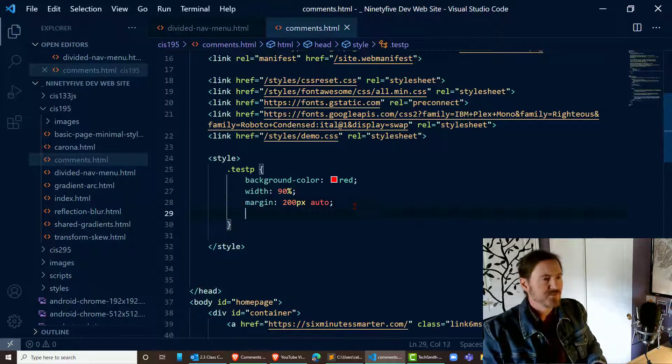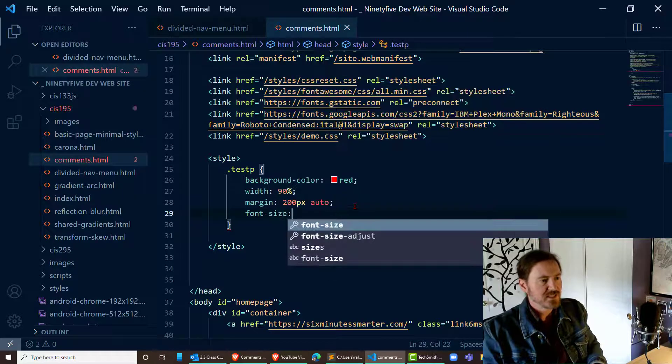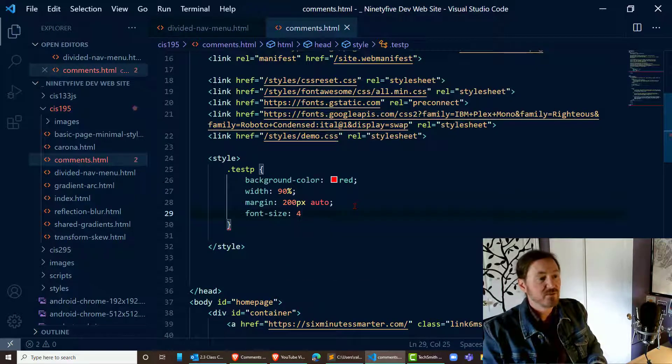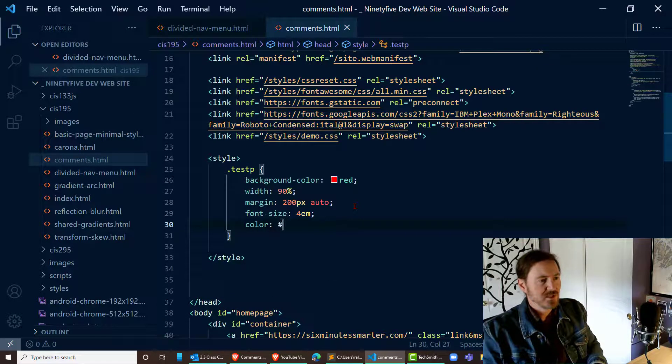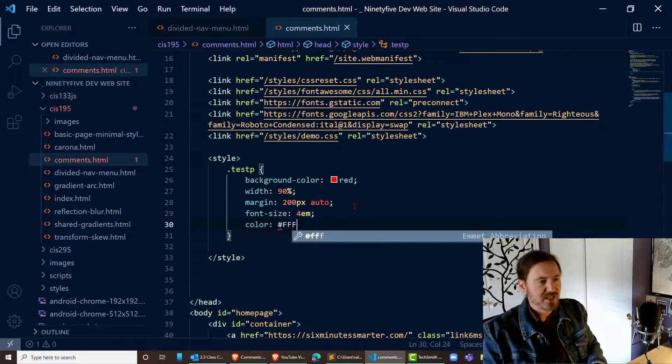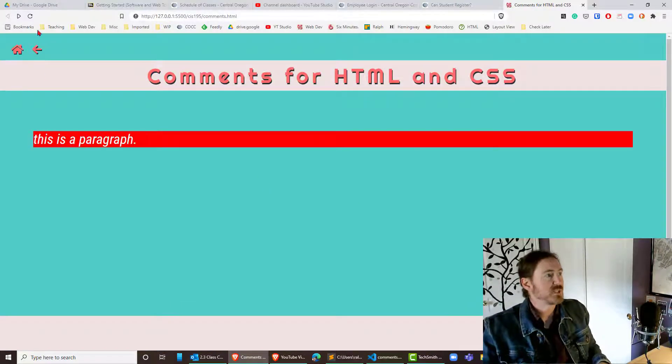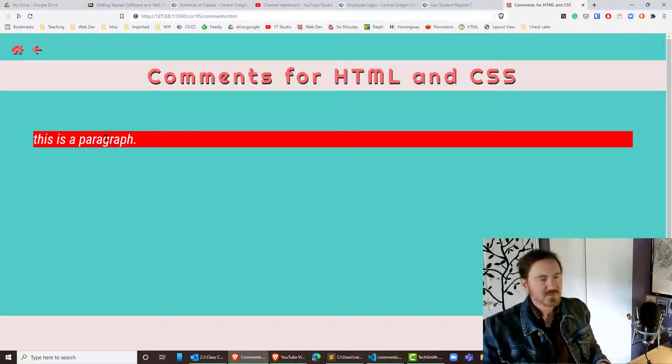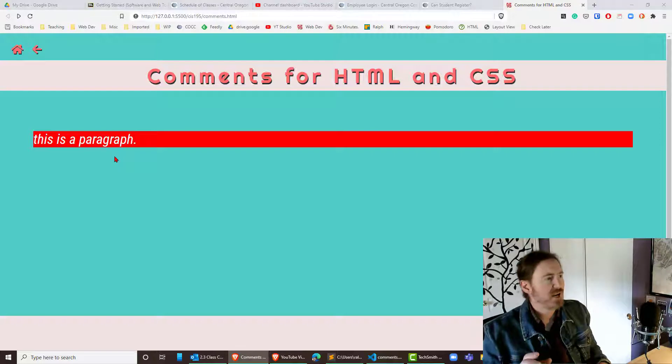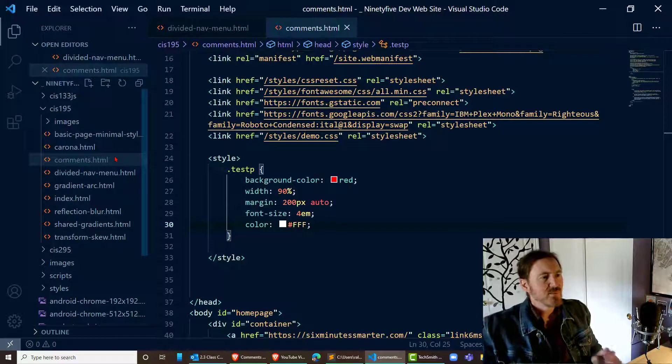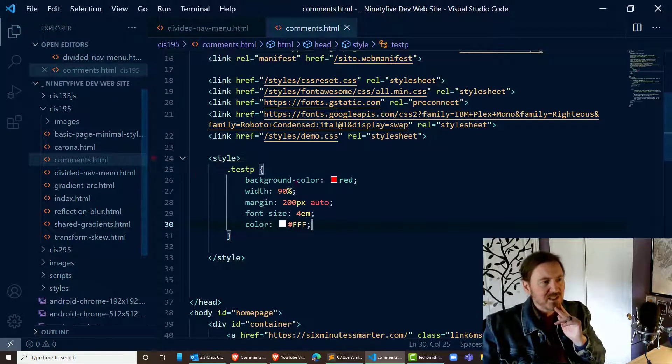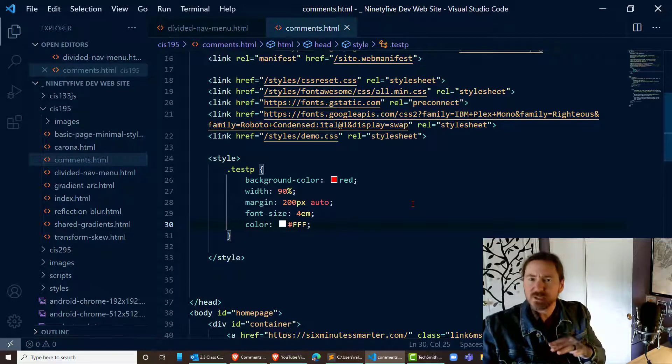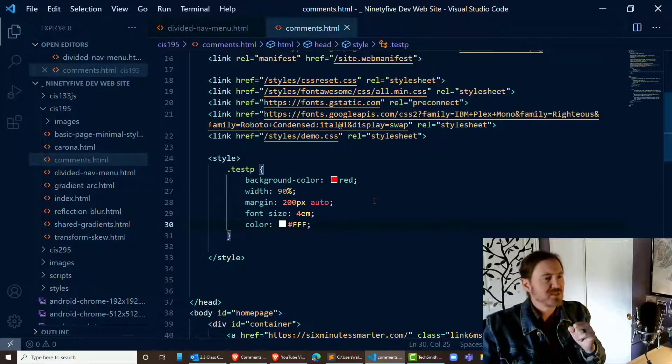So let me just do that. Font size 4em, color of that font bright white, and now it's really gonna pop. Okay so there's my paragraph. Now let's say I love this paragraph but I want to maybe test some things out. Maybe I need a little bit of explanation for some stuff.